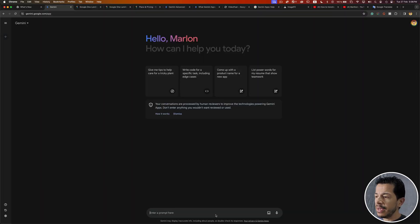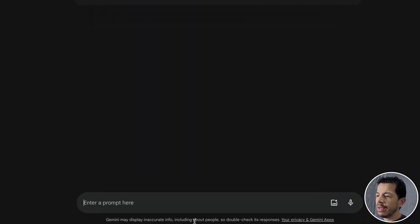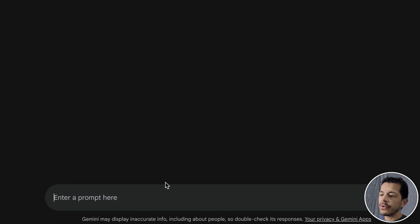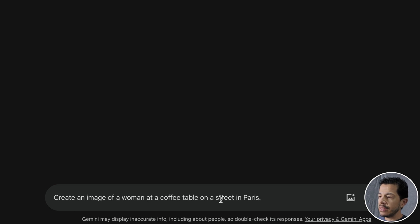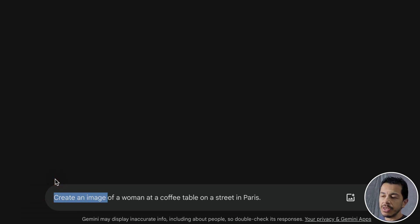This is the actual interface of Google Gemini. In the lower part of the interface we can find this field for writing the prompt. In this prompt we can describe the images that we need to create. For example, I'm going to paste a prompt that I previously prepared: 'Create an image of a woman at a coffee table on a street in Paris.' That part — 'create an image' — is very important because it tells Gemini that I want to create an image.